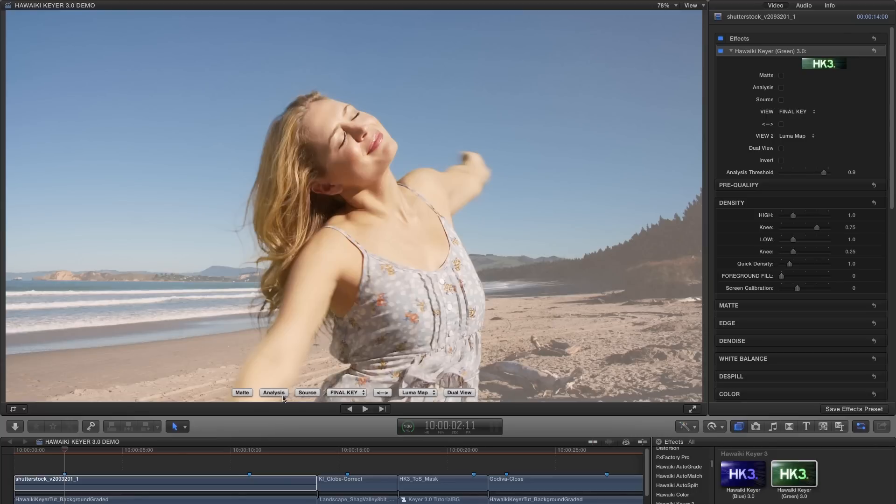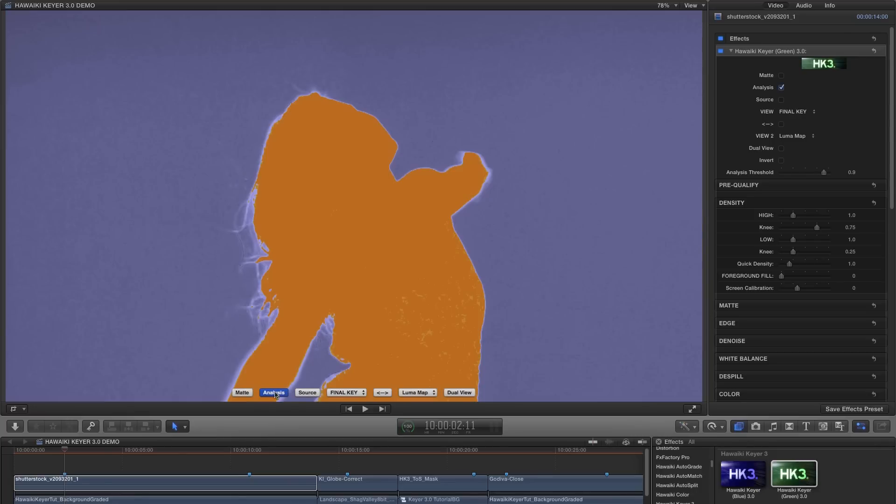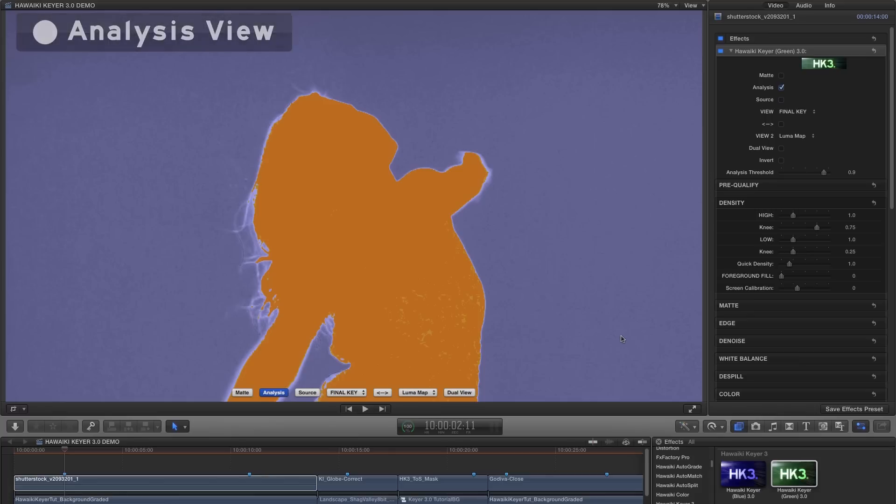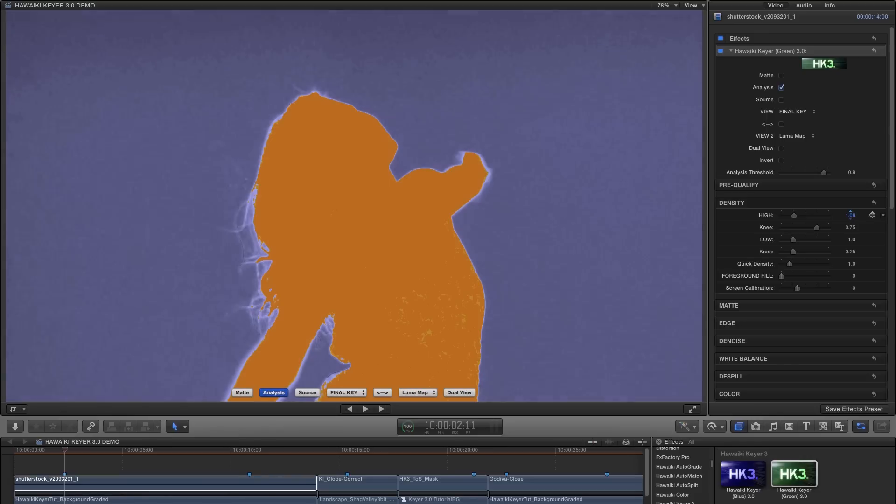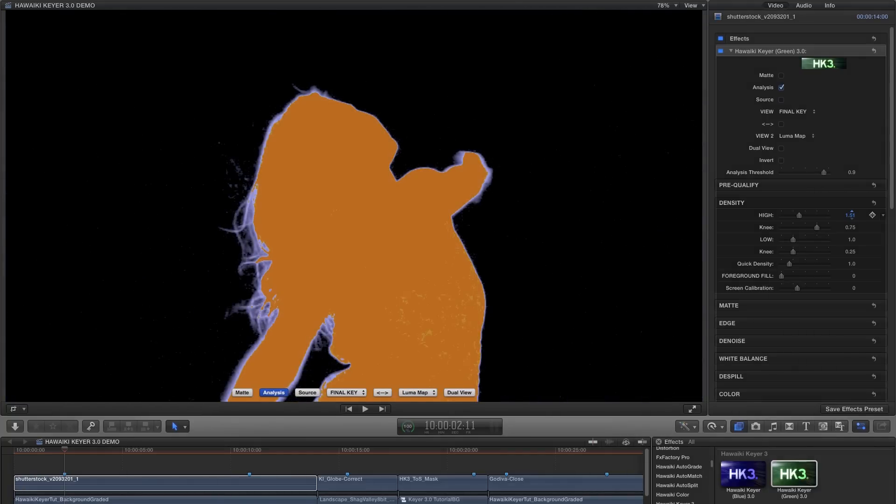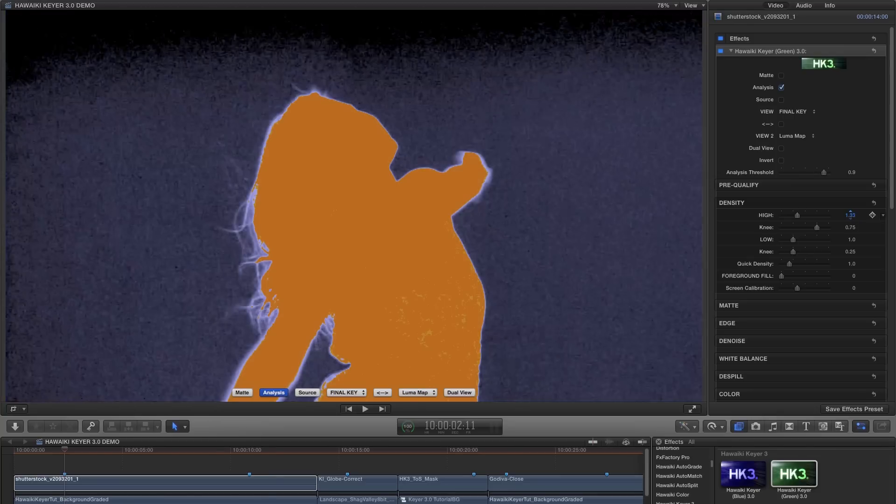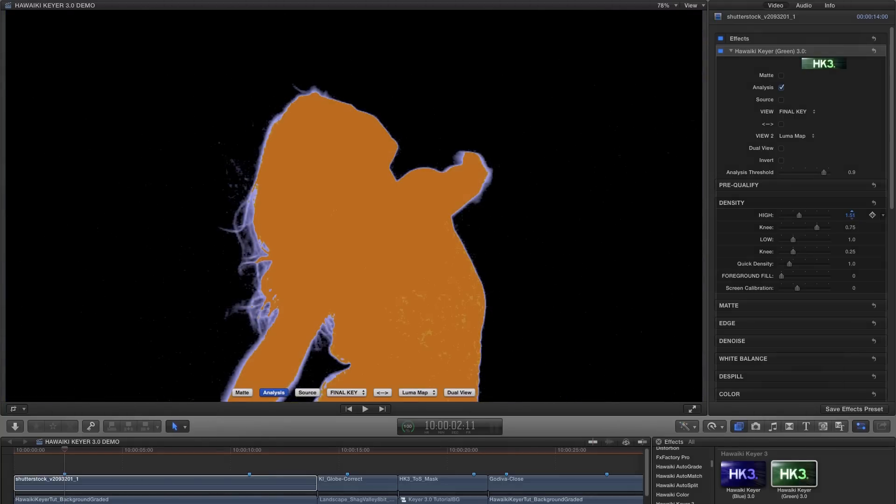So now we know which control to use we can switch to the analysis view by hitting its quick view button. Now you'll notice that in addition to the orange areas that we had before we've also got these yellow areas and those are pixels that are just about to become semi-transparent but are still opaque. So now all we need to do is adjust the high density control until the backing goes black. A quick tip if you're in Final Cut Pro X or Motion is to hold down the Alt or Option key while scrubbing in the number field, or if you're in one of the Adobe hosts then hold down the Command key while dragging the slider. In both cases that will gear down the adjustment and make it easy to get just the right value without over-correcting. And that's very important if you want a great looking key.